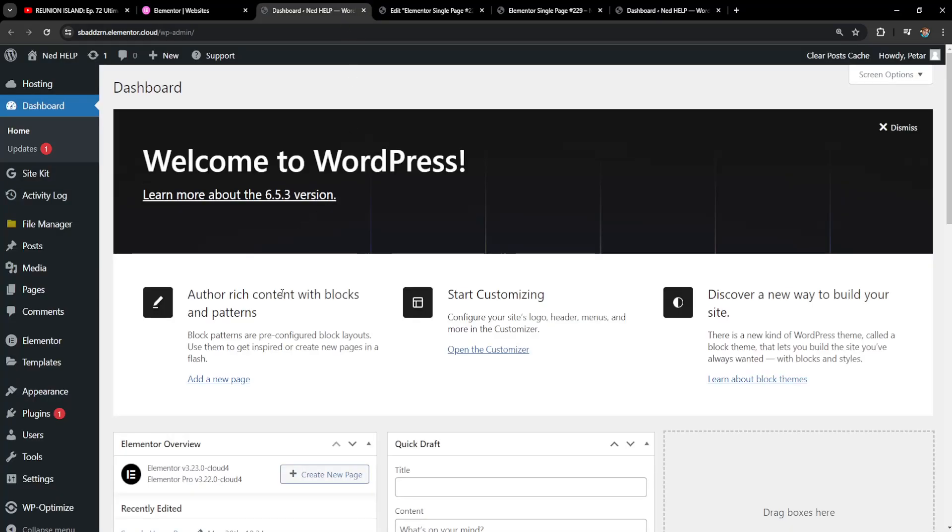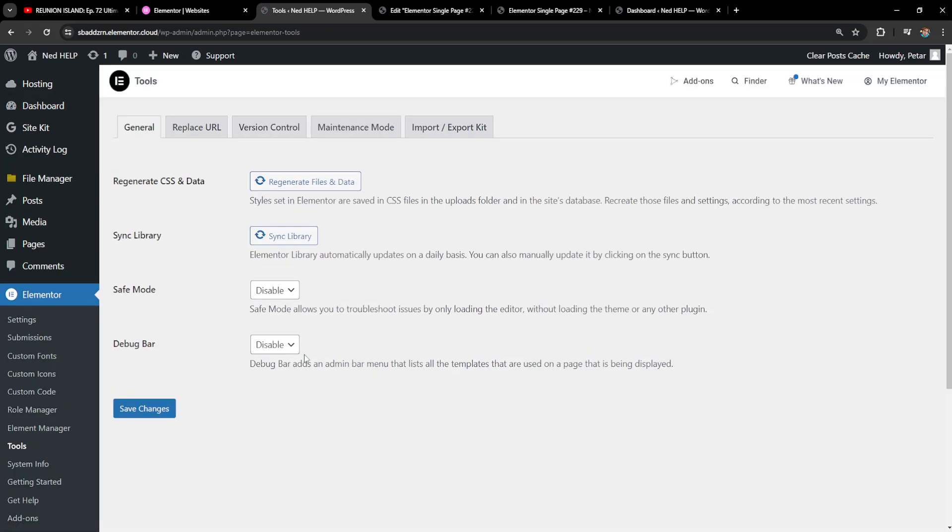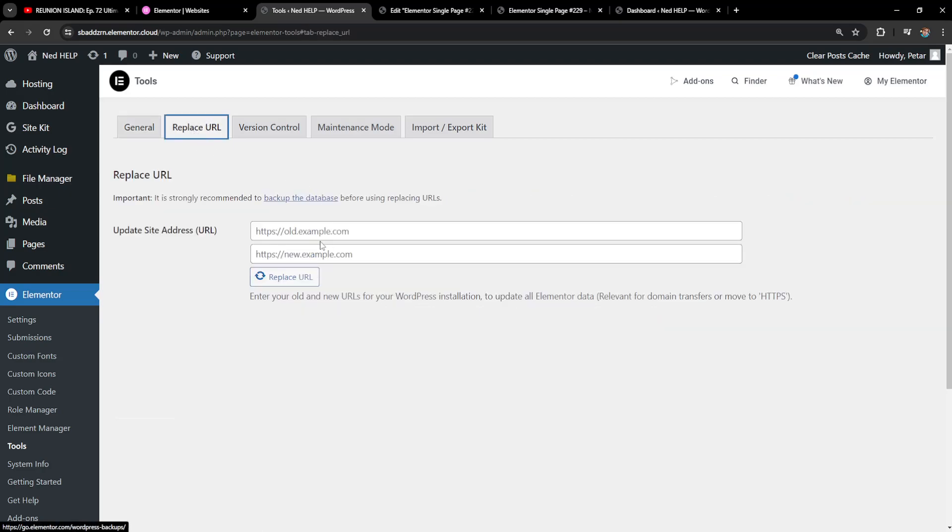Now here we want to hover over Elementor and then go to tools and you will be able to see this option to replace URL. So update site address URL.